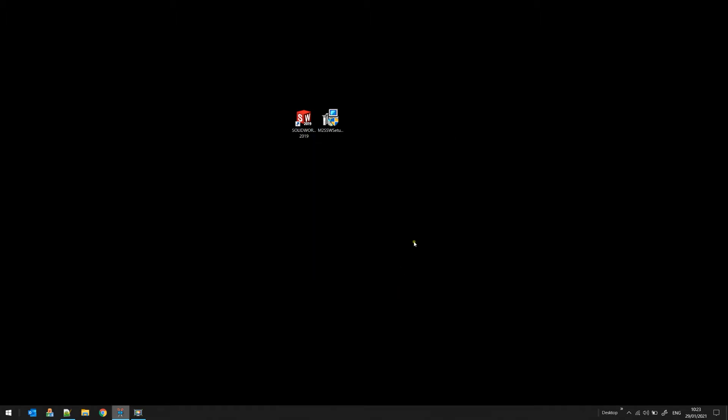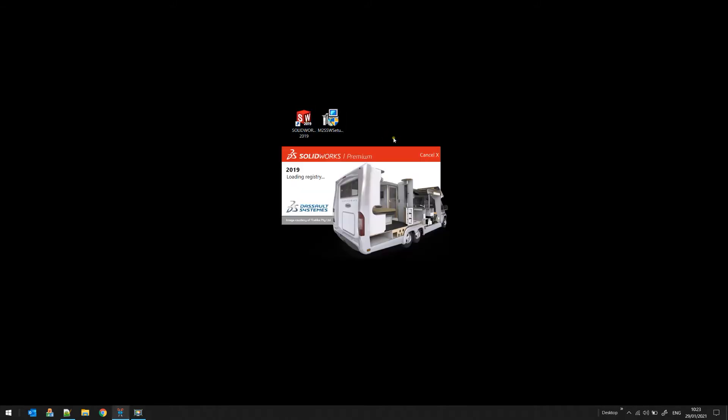Now you're ready to go. You can now start SOLIDWORKS. In our demonstration we're using SOLIDWORKS 2019, but even if you have a higher version it should work in the same way.